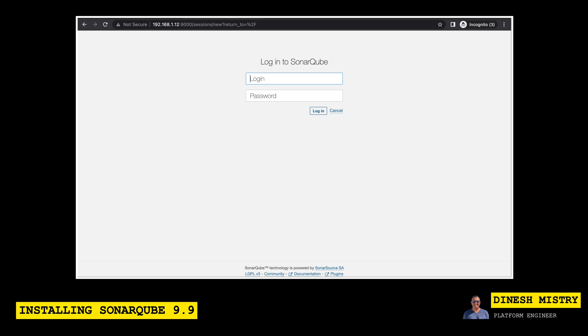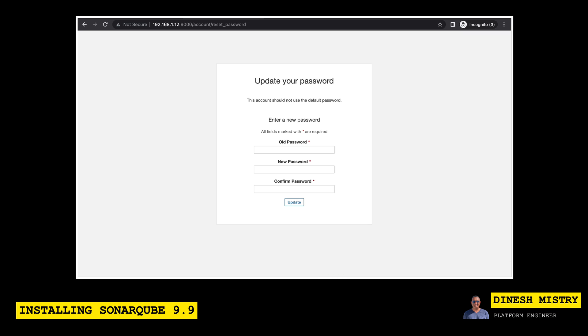So here we can see that it's now asking us to sign in. So the default username, as I mentioned, is admin and the same with the password. And then it forces us to change that. So again, I would strongly encourage you to set something that is secure here.